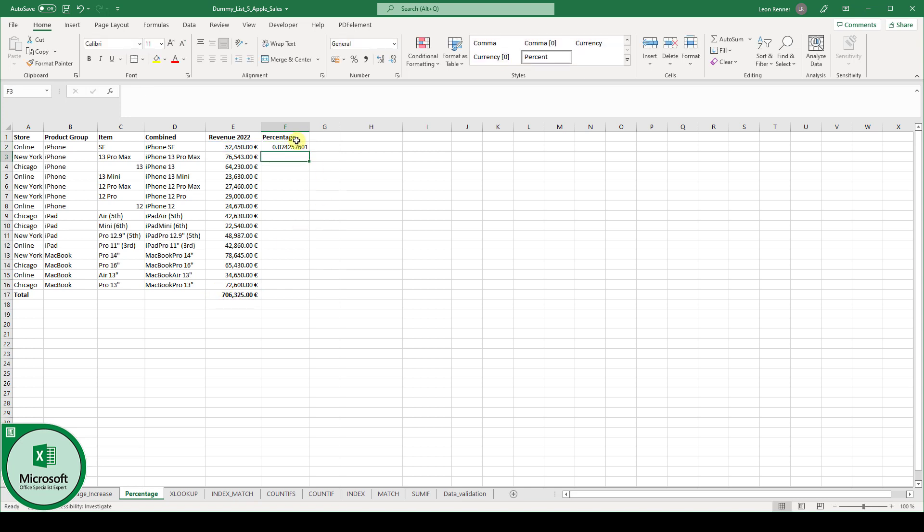you can see the value is 0.074 and this actually stands for 7.425 and so on percent.